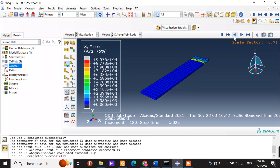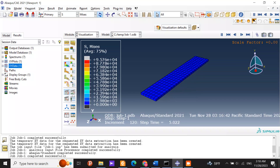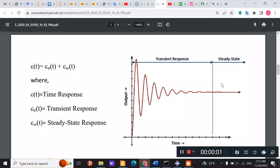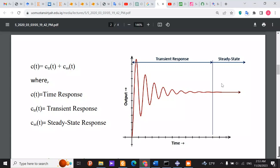Hello everyone. In today's video we are going to dive into the fascinating world of transient dynamic response. Transient dynamic analysis is a type of structural analysis used in engineering to study the behavior of a structure over time, in response to a dynamic load — unlike static analysis, which examines the structure under constant or slowly varying loads.